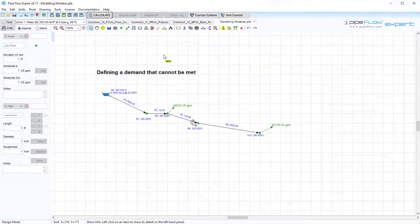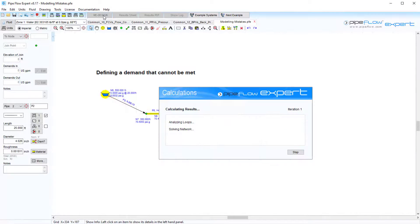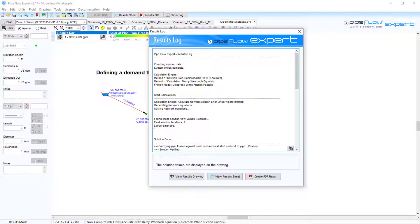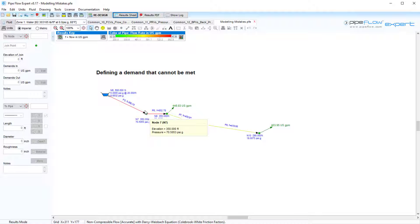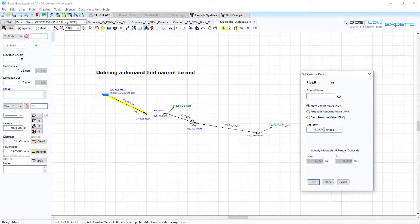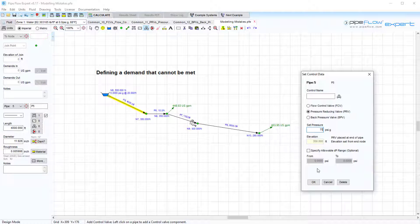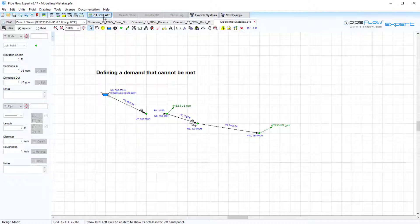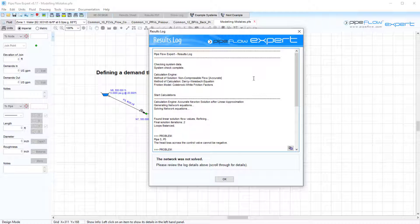Another common issue is when a control valve has been set to a demand that cannot be met. Looking at the PRV example again, we saw that the maximal pressure at the node was around 70 psi. If we set the PRV pressure setting to be higher than the maximal pressure, say 75 psi gauge, then the system will not be solved, and this is identified in the log here.